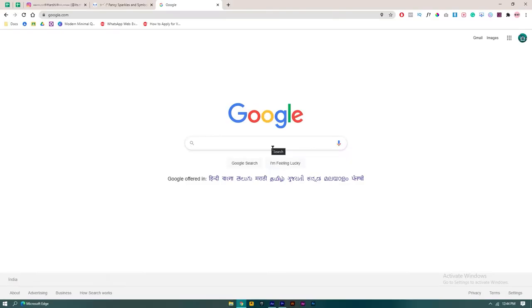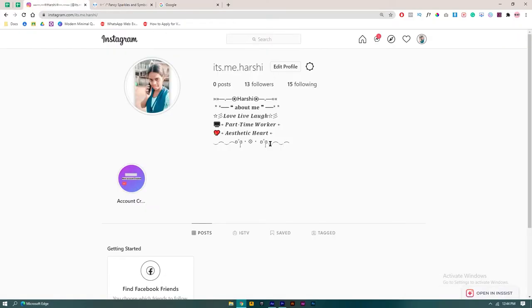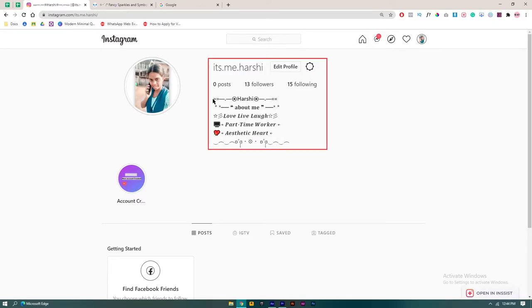First, I'll just show you my Instagram bio so that you have an idea about what the symbols are. Here is my Instagram account, so you can see this bio with symbols and text.